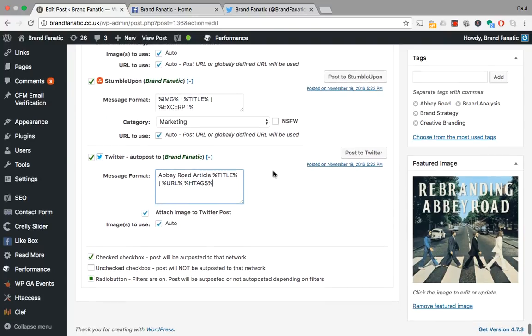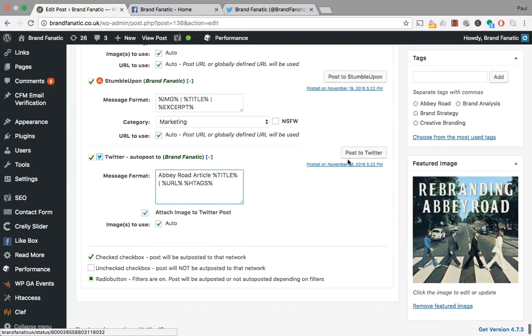So we're just going to post this article to Twitter. Like I said, you can also schedule your posts before you've published it on the website. Obviously it has already been posted.